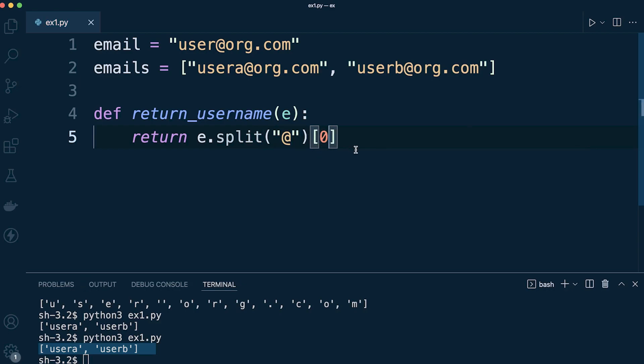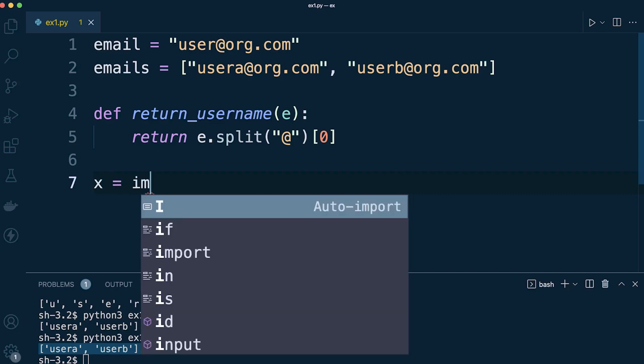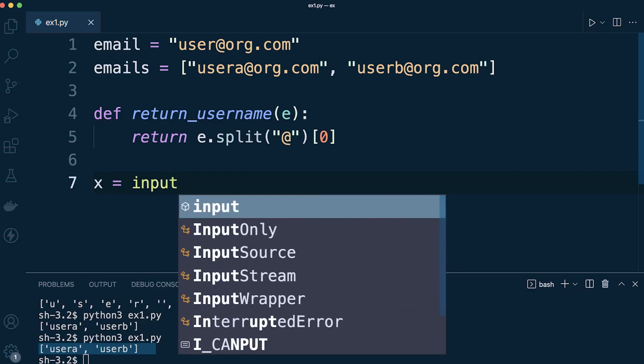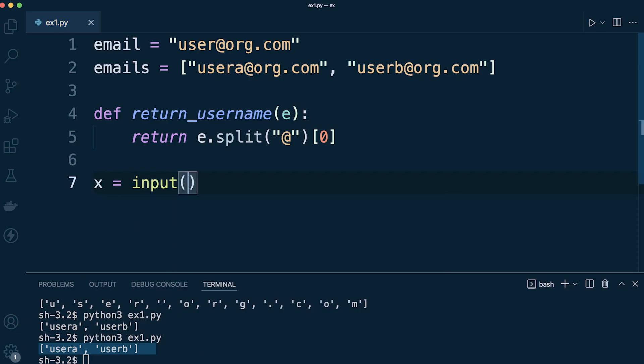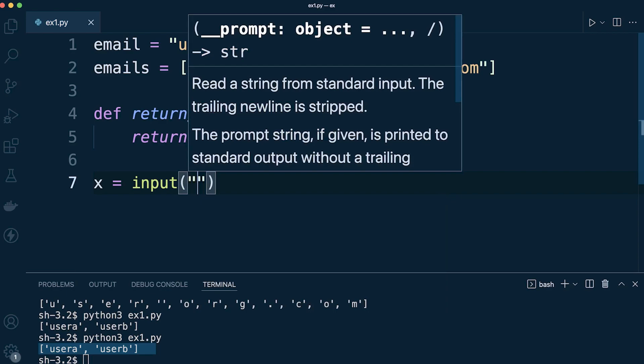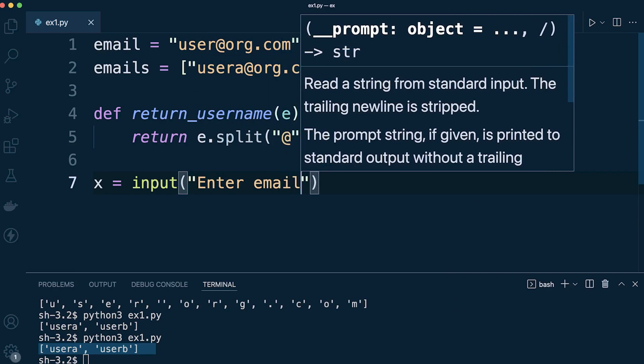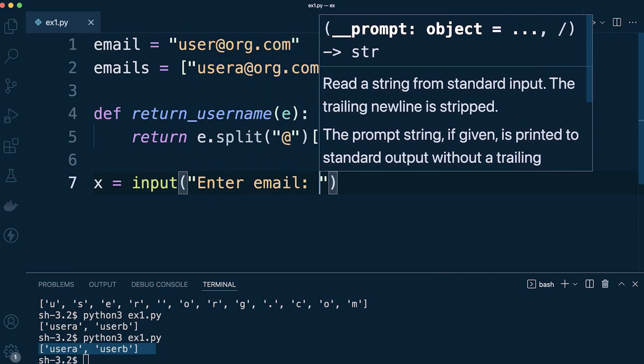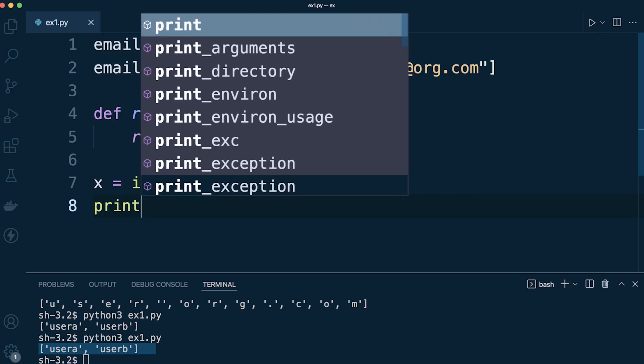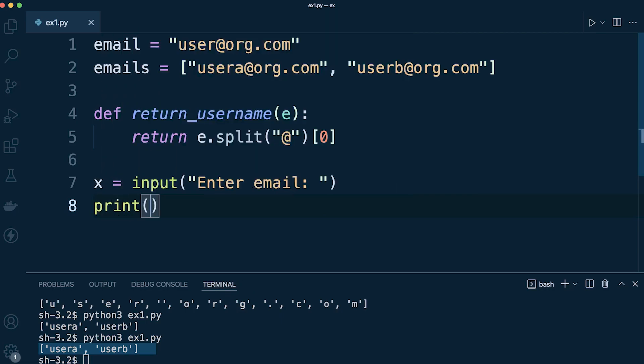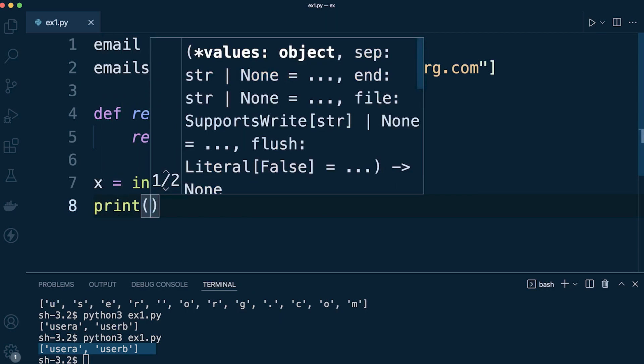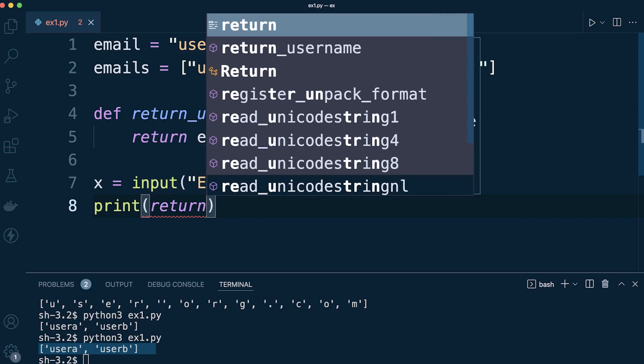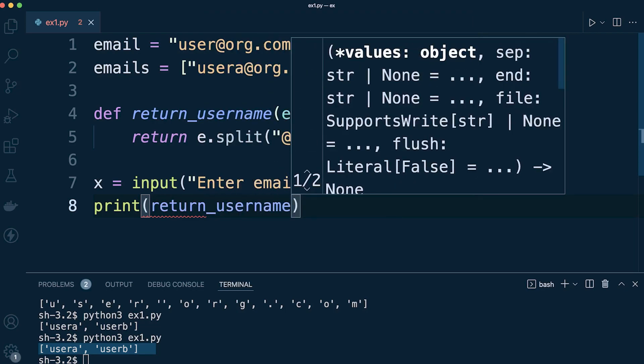And then we can then just simply pass something in. So let's say we can ask the user to input maybe. So let's say input enter email, and then we can go ahead and print return_username and then pass in x.